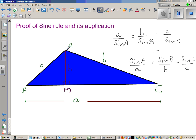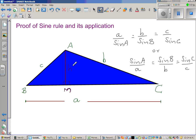This is a convention. In triangle ABC, the uppercase letters A, B, and C represent the angles or vertices. So angle A is at vertex A, and the side opposite angle A is lowercase a. Similarly, the sides opposite B and C are lowercase b and c respectively.